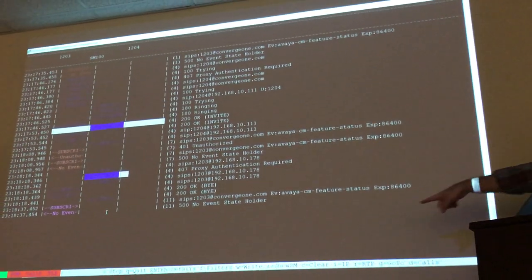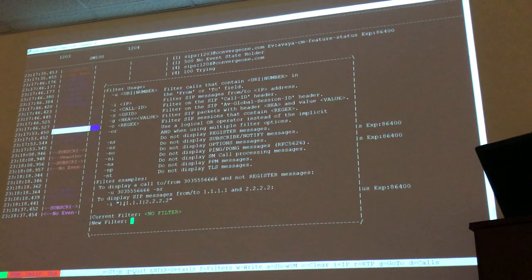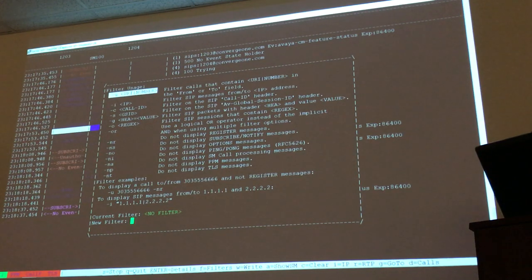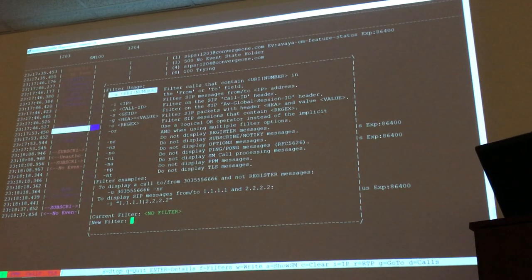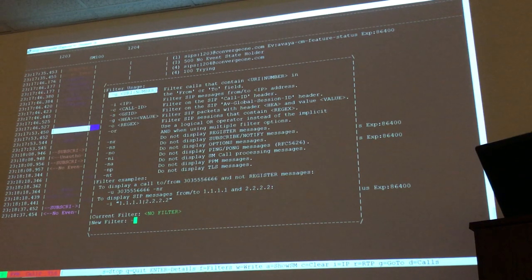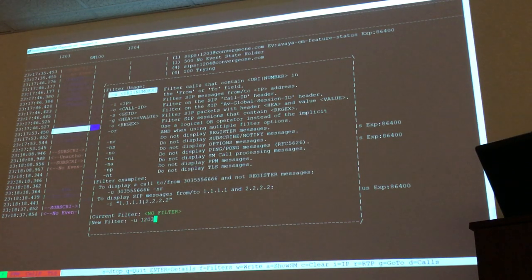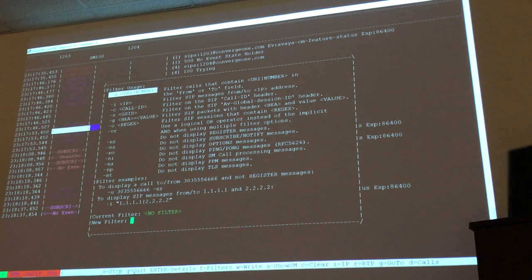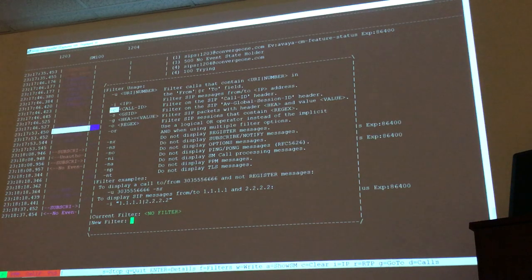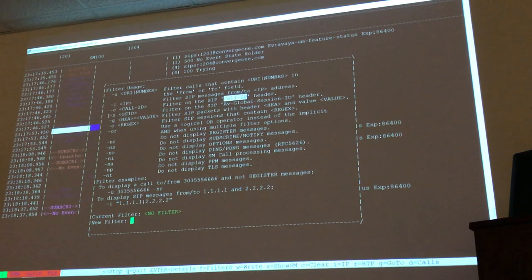You apply filters by pressing F. You could have 100 calls going through this Session Manager and want to filter based on extension number. You can use 'minus U' followed by the extension number — like 1203 or 1204 — if you want to see only calls related to those numbers. There are also 'minus E', 'minus I' to filter by IP address, and 'minus C' to filter by Call-ID. Remember that Call-ID is not caller ID — it's the random number that identifies the call.